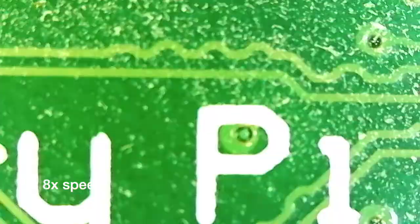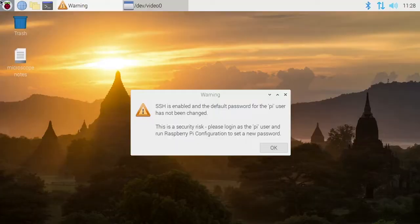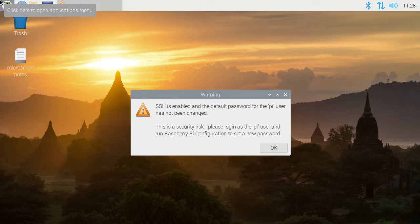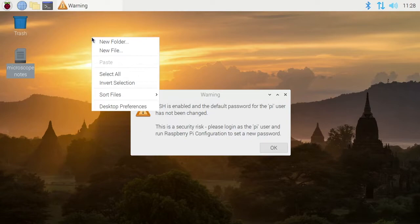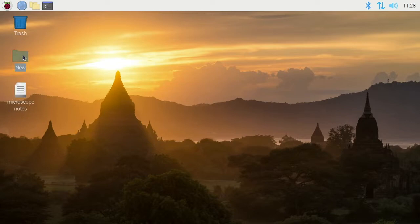If you want to undo that read-only system, you can go back through raspi-config and go back to Overlay FS again and turn it off. You'll need to do that if you want to make any changes to the system. If I create a new folder and reboot the system, this new folder will go away because it's not actually storing it permanently.